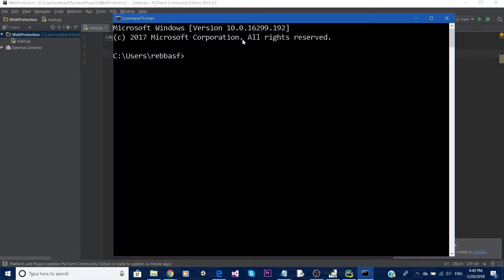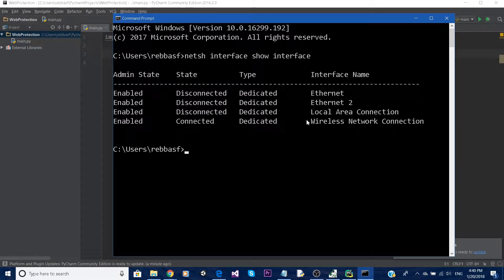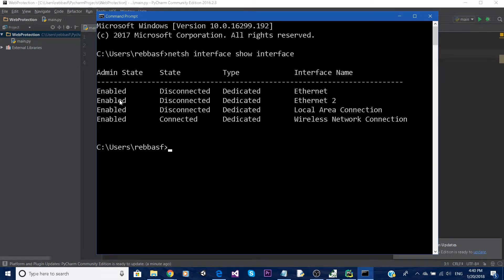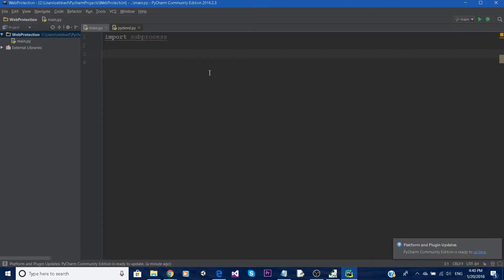Open your command prompt and type 'netsh interface show interface' - that will show you every interface that is available on your computer. Here we can see that this one is connected to the internet - it's the Wireless Network Connection interface. So let's do the same thing using Python. Let's create a Wi-Fi variable.